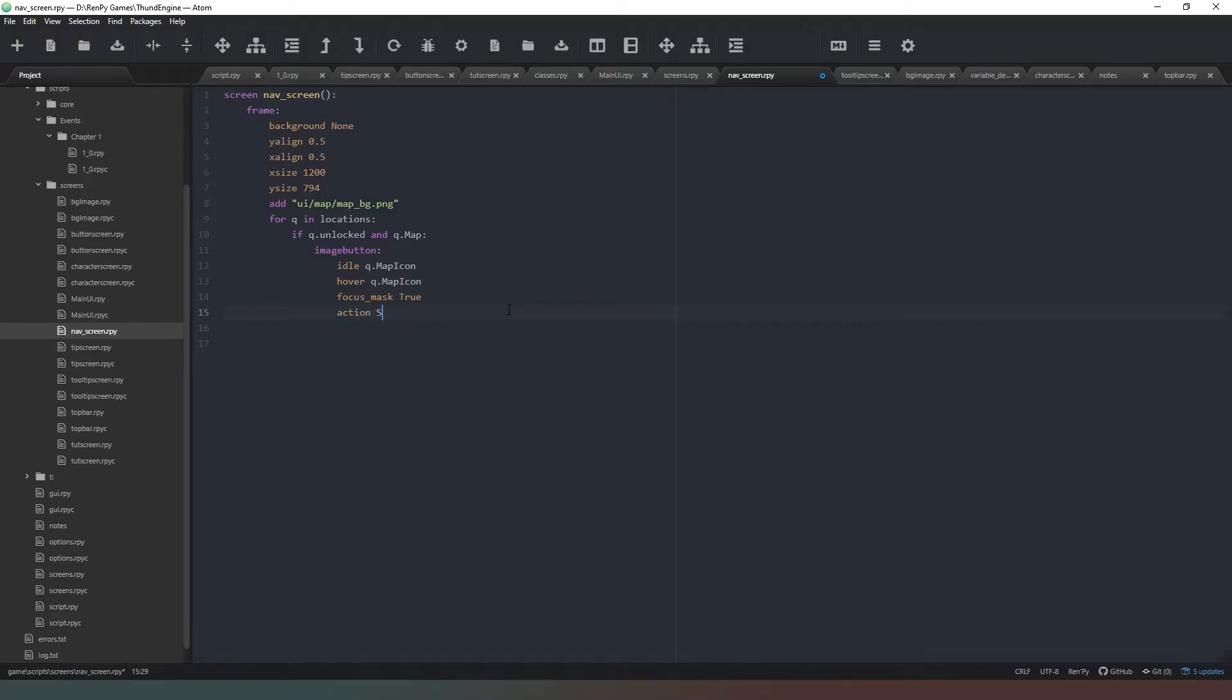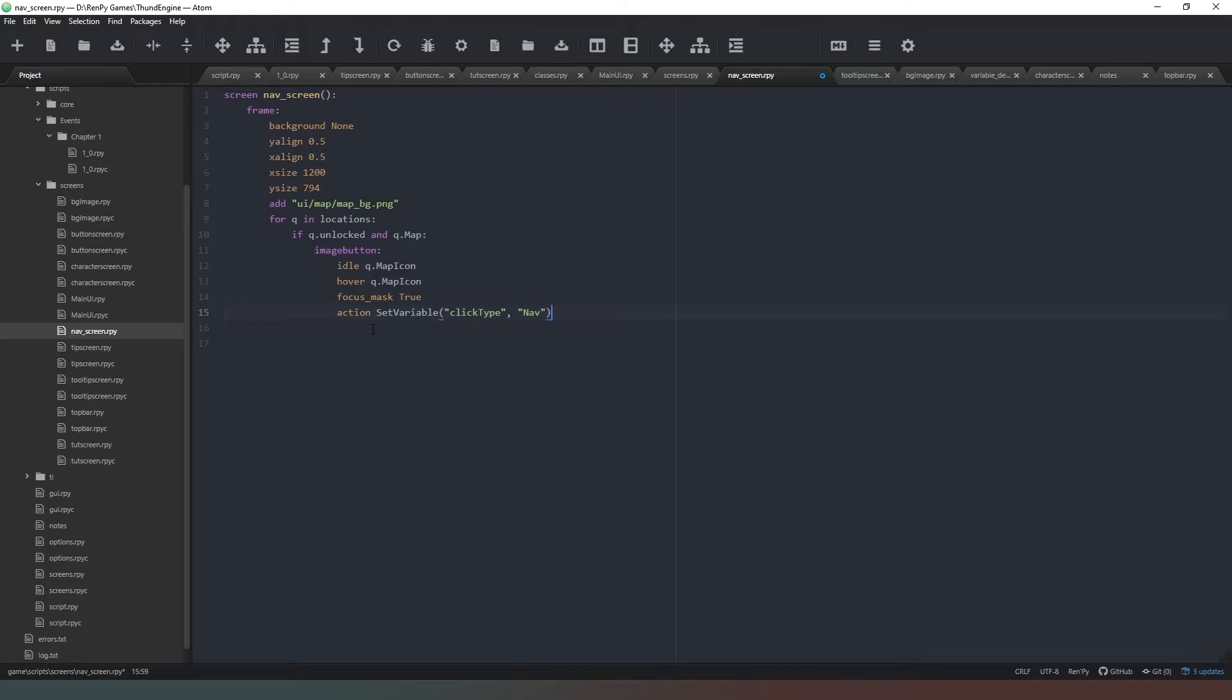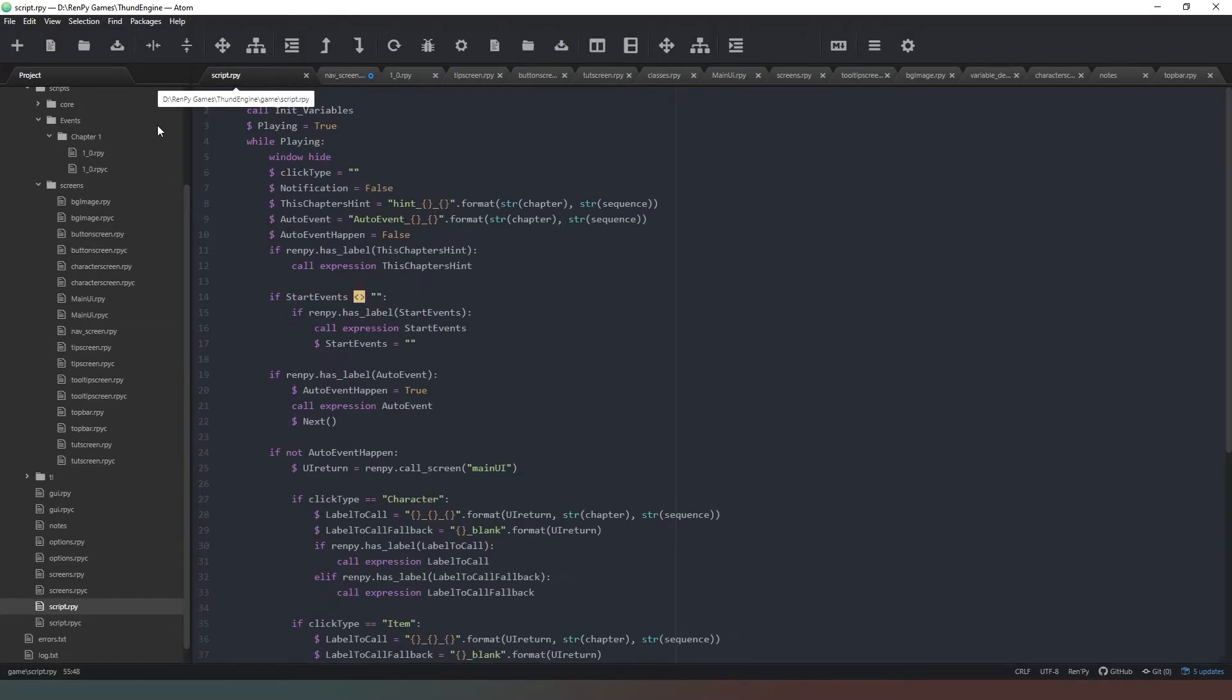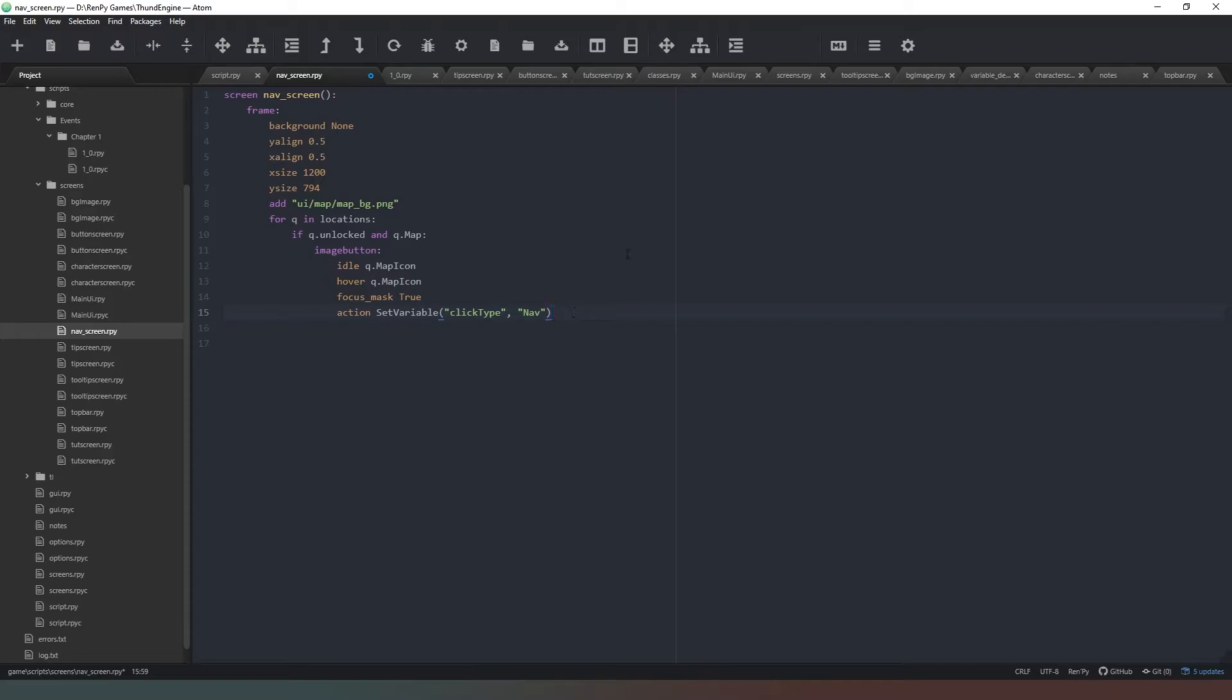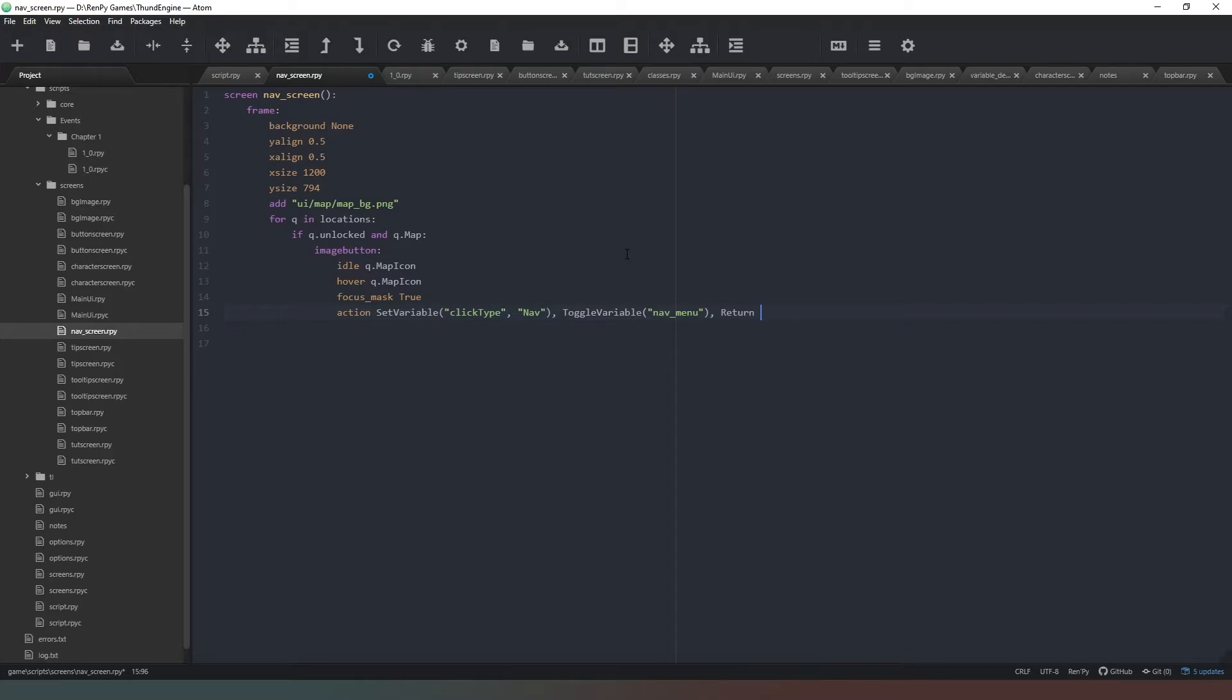Action - it's going to be SetVariable and it's going to set click_type variable to be nav. If you remember we checked in our script - we've got click_type nav and then if it does, it does all this stuff here. So we're going to say set the click_type to nav, ToggleVariable nav_menu so it's going to close the nav menu once we've clicked on a location, and then it's going to return q.name.